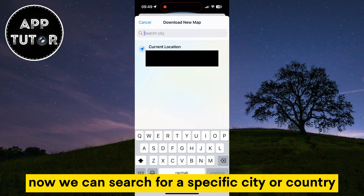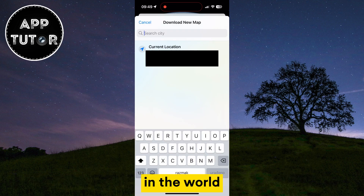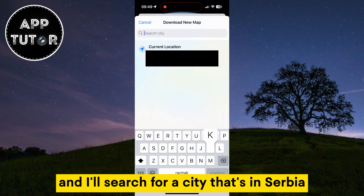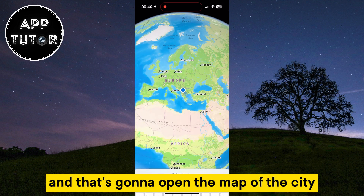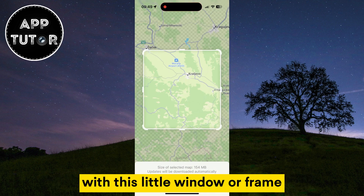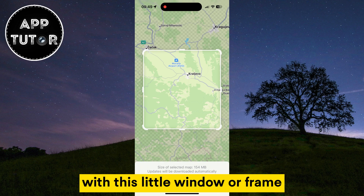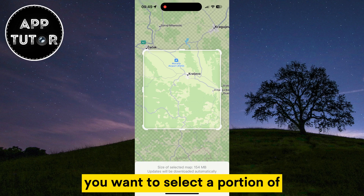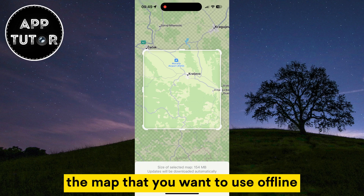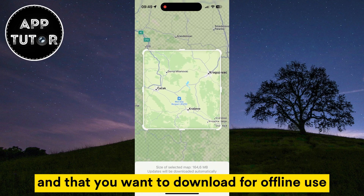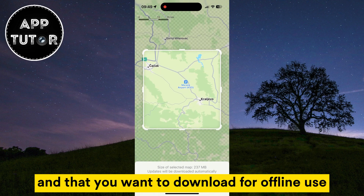Now we can search for a specific city or country in the world. I'll search for a city that's in Serbia. That's going to open the map of the city with this little window, or frame. You want to select a portion of the map that you want to use offline and download for offline use.